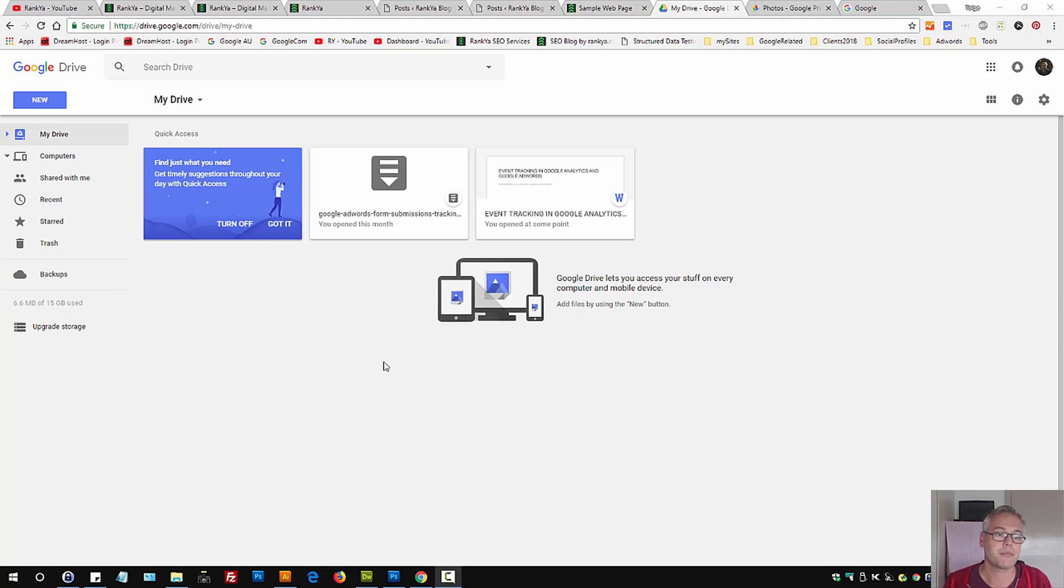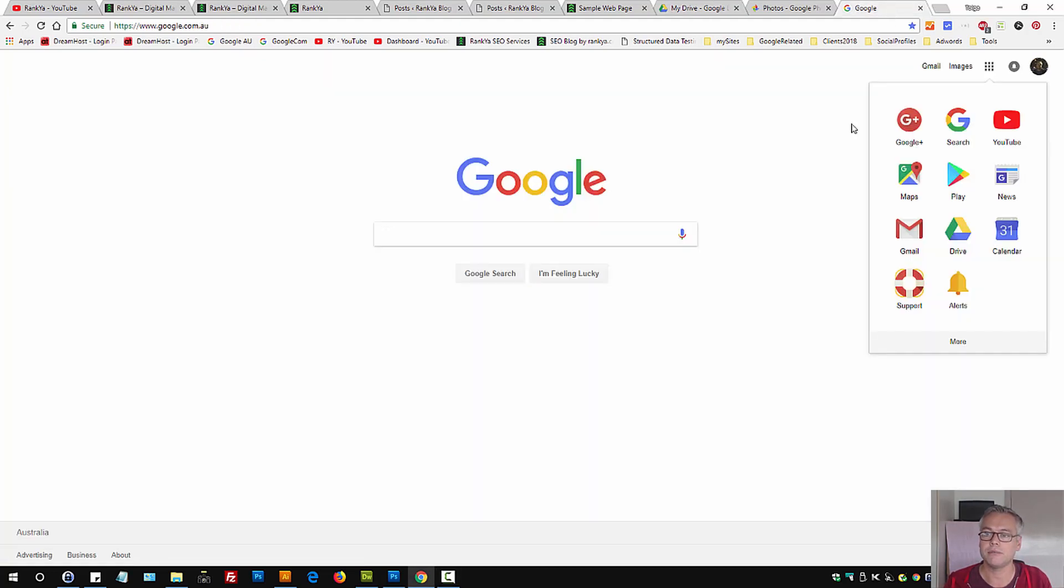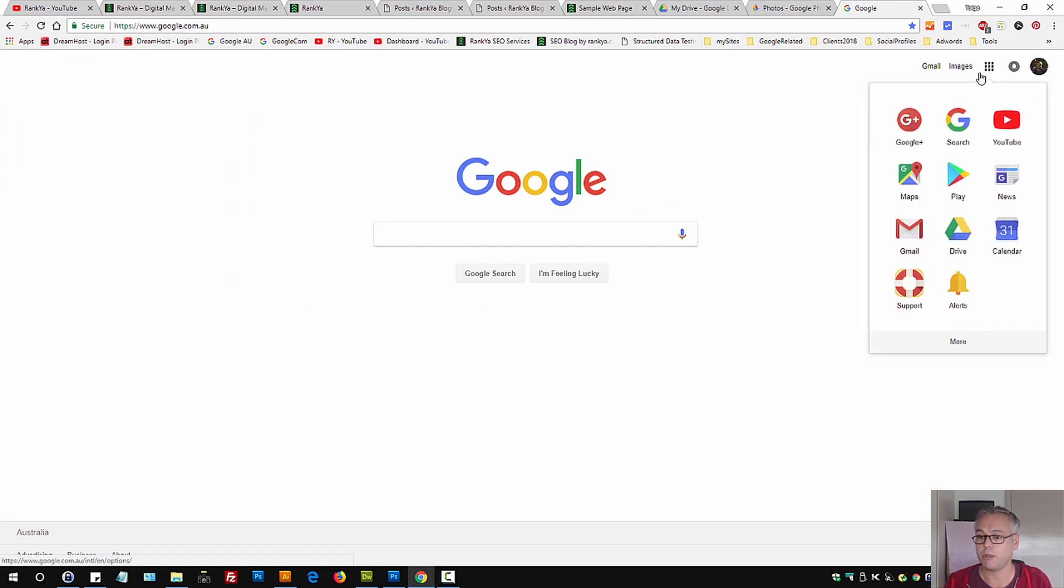Depending on the way you're using your Google account, you may want to double-check Google Drive. Login to your account, and once you're logged in, go to any Google search platform and press on Drive.